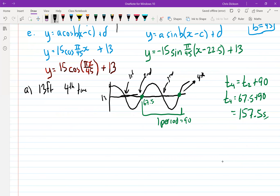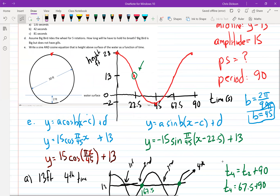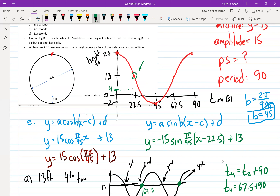Question B: when are we at a height of four feet for the third time? That's tricky to read from the graph because it's hard to see exactly where that is. So we're going to need to use a formula — let's use the cosine equation.